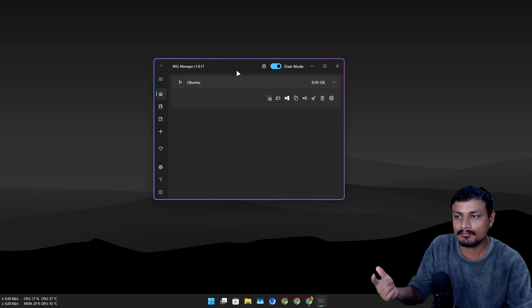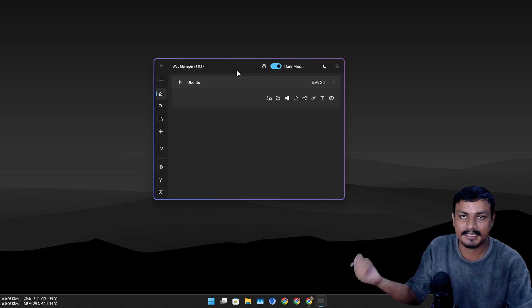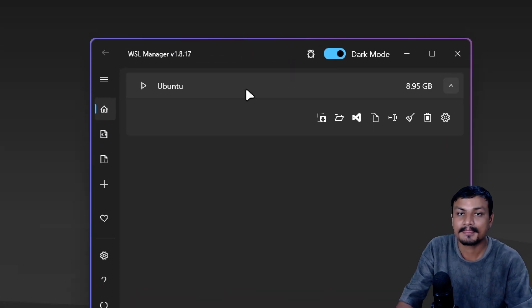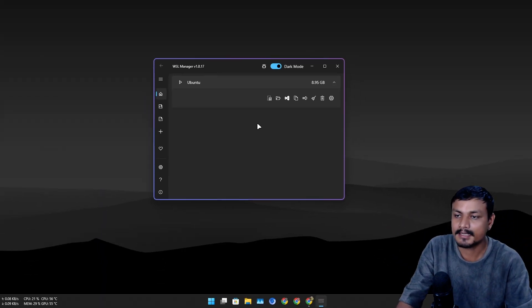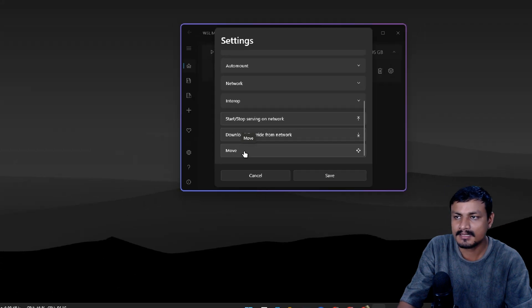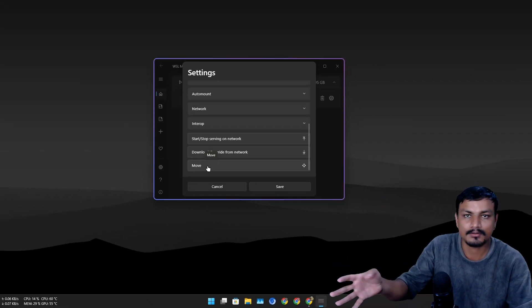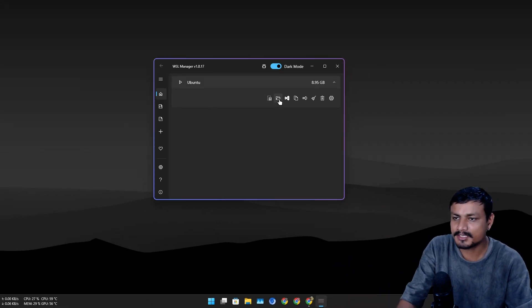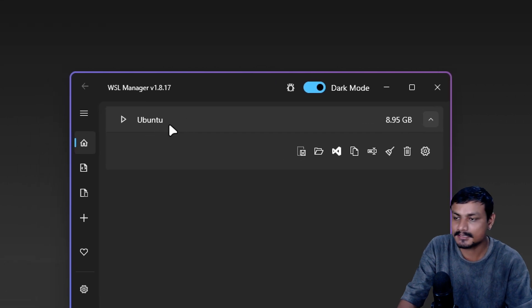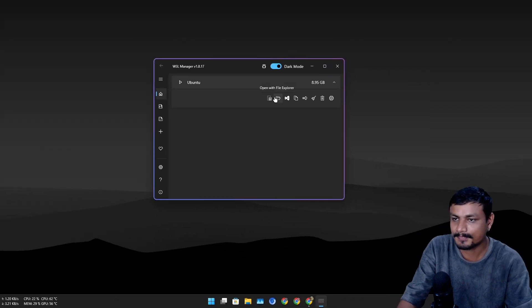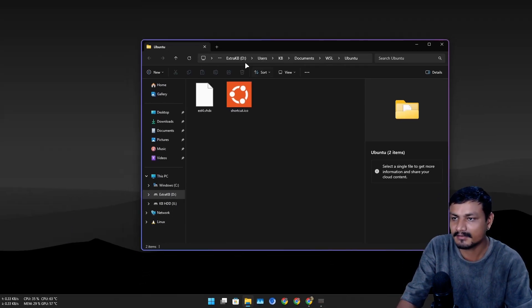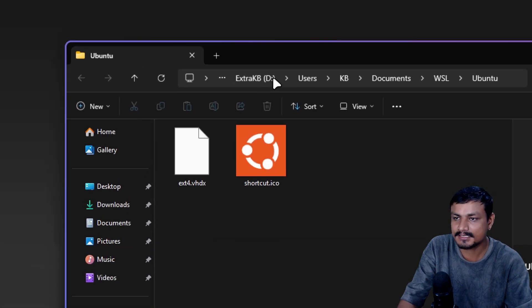That's something that I don't like. I want it to install on secondary drive. With this tool it's pretty easy. Plus you can also move the WSL distro to another drive. Let me actually show you guys where this WSL distro is installed right now.